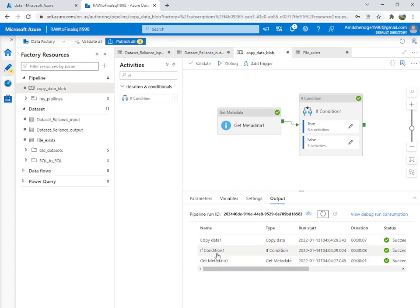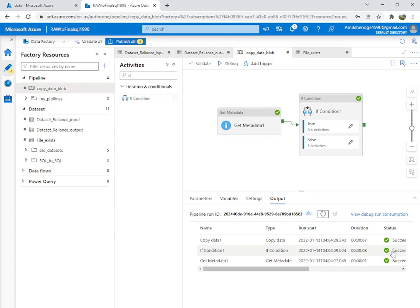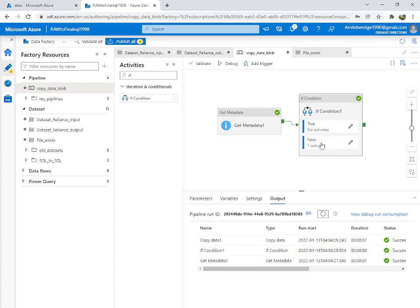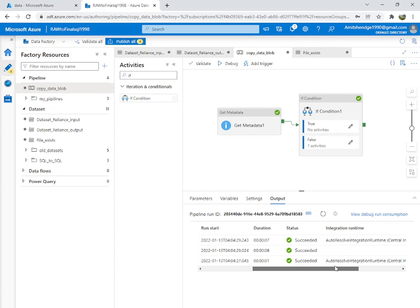You might wonder why you saw If Condition in progress and Copy Data succeeded at the same time. It's because all the operations inside the If Condition must complete first — when those operations complete, they show success. While If Condition is still in progress, the operations inside the false branch start. When those operations complete they show success, and then finally If Condition itself shows success. So If Condition will always be the last to show success.